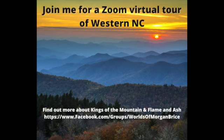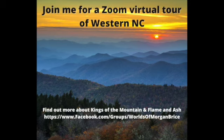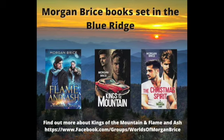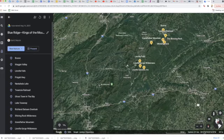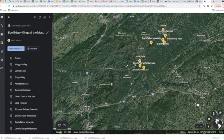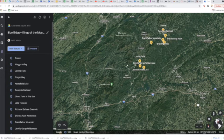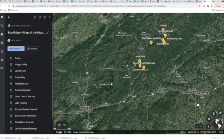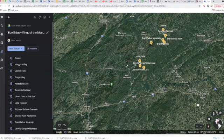Hi everybody, it's Gail Martin and Morgan Brice. I want to share my screen with you and take you on a Google Earth tour of Western North Carolina, which is a gorgeous part of the country. More importantly, for me, it's the area I've used in a number of books including the Kings of the Mountain series, which includes Flame and Ash and the short story The Christmas Spirit.